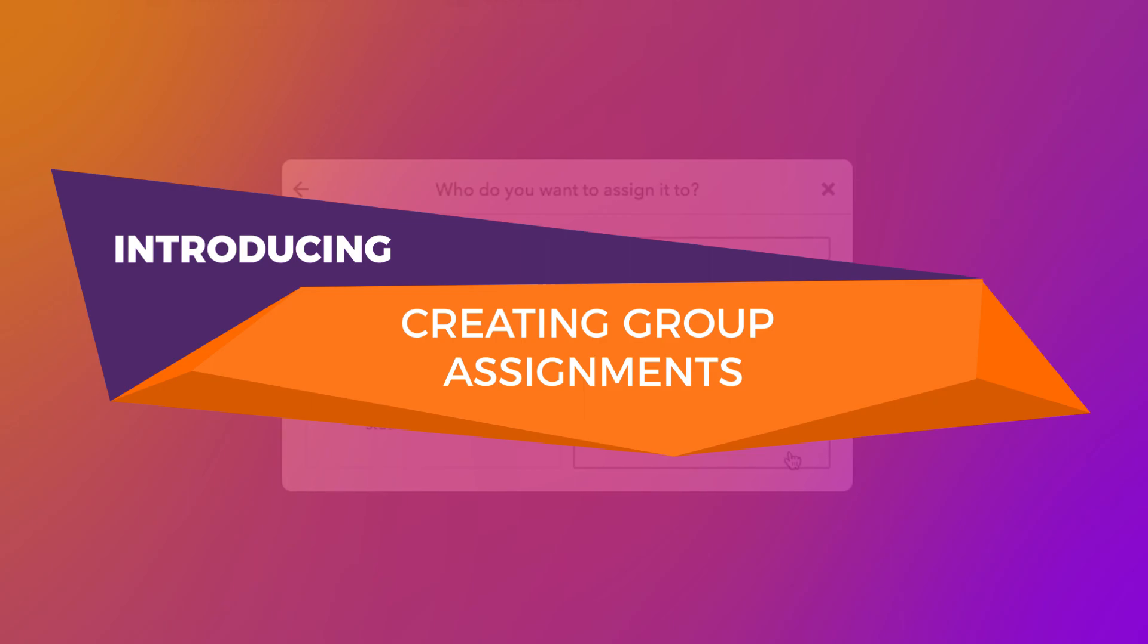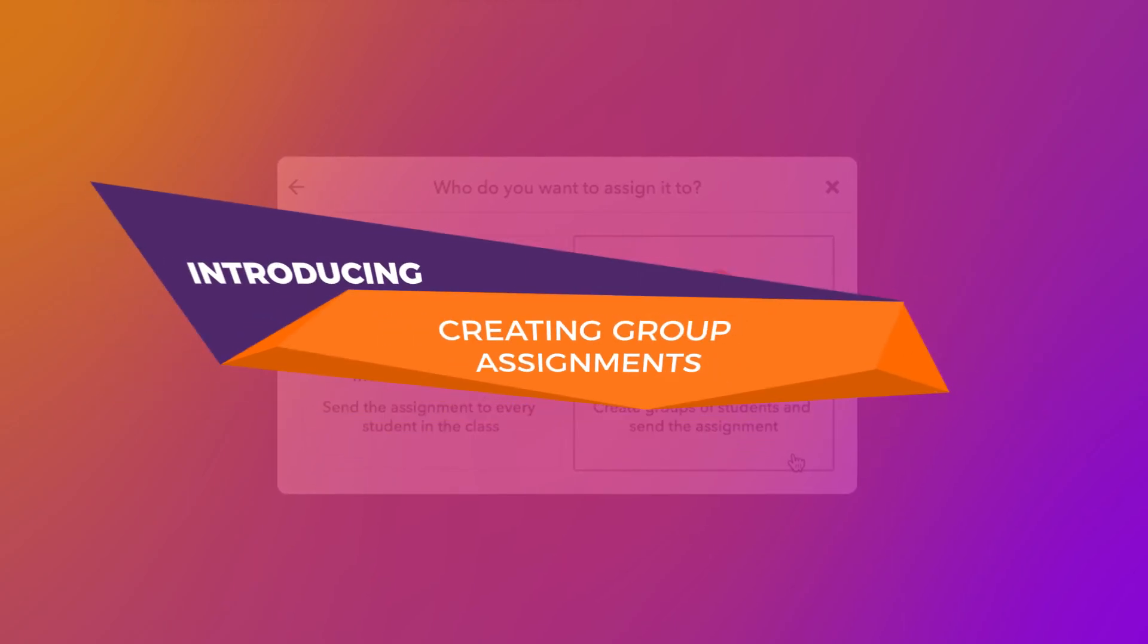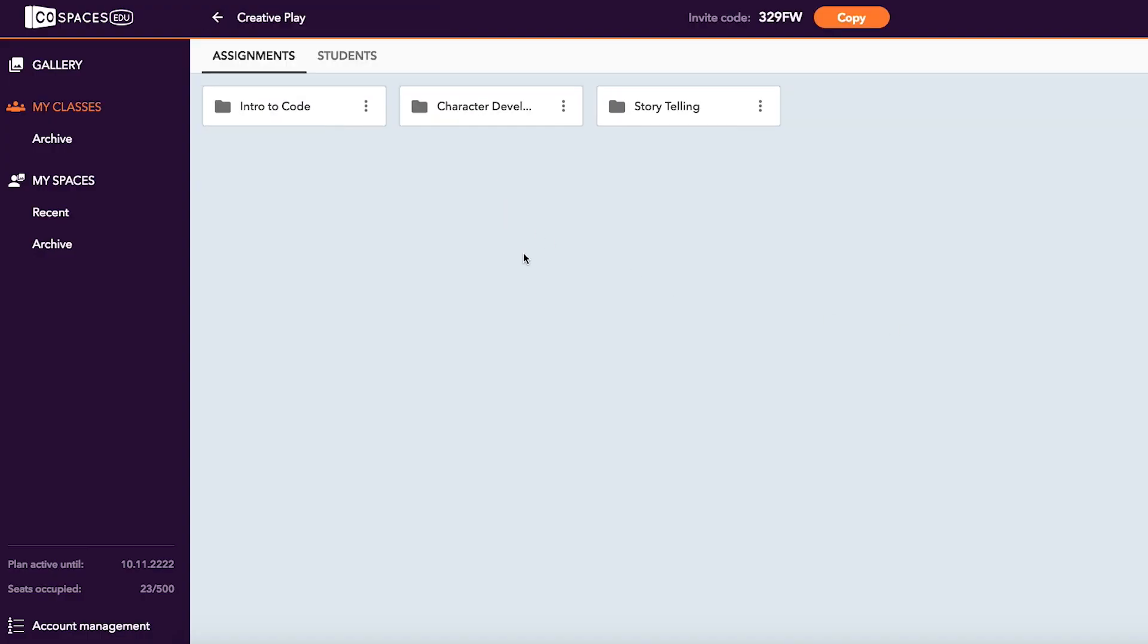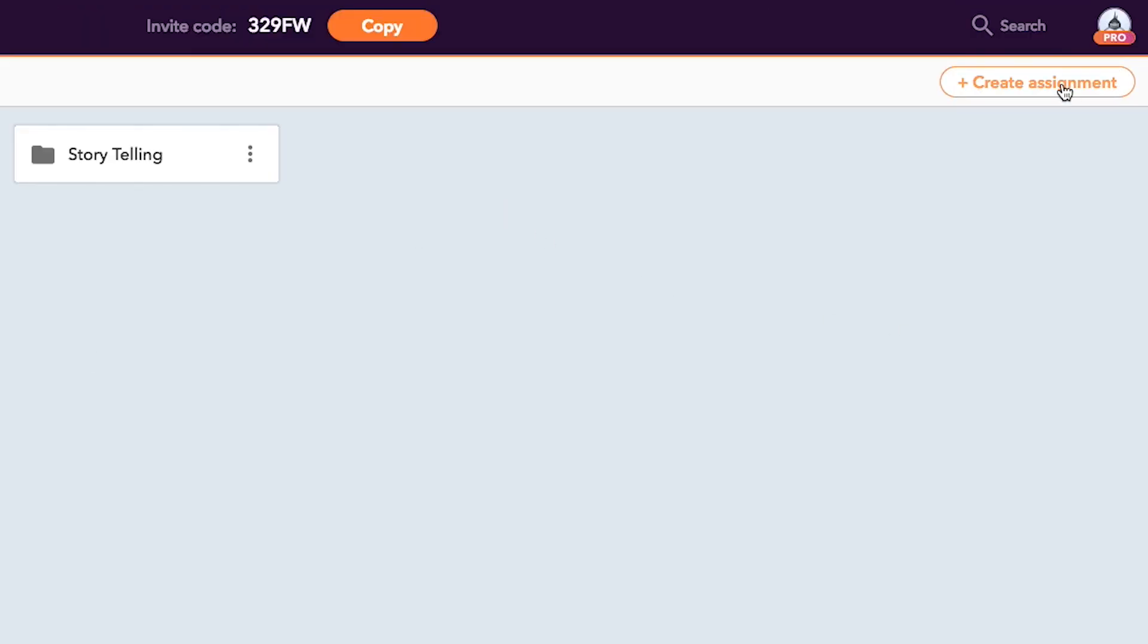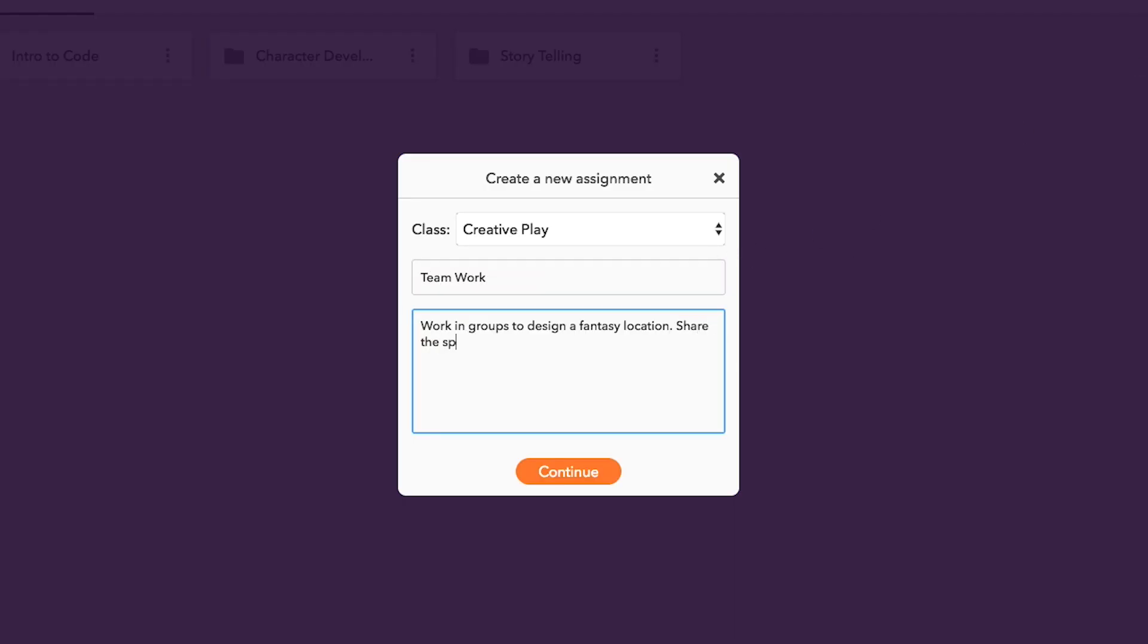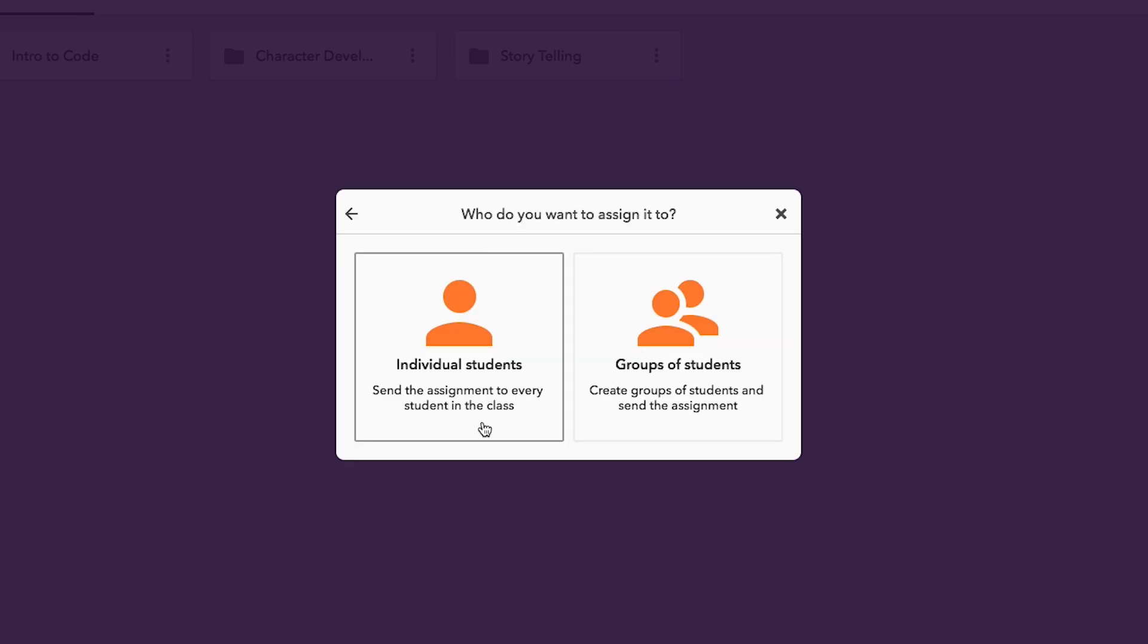It is now possible to create group assignments in CoSpaces EDU. Just create a class and an assignment, fill in the details and select group of students.